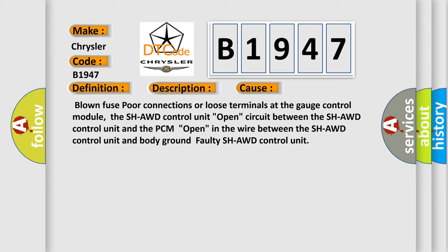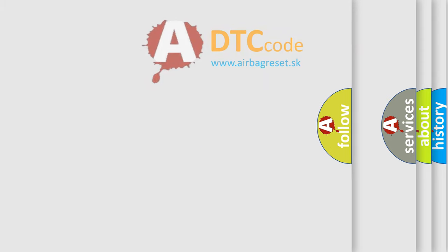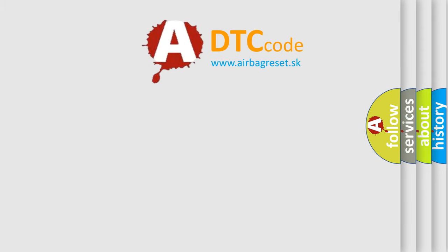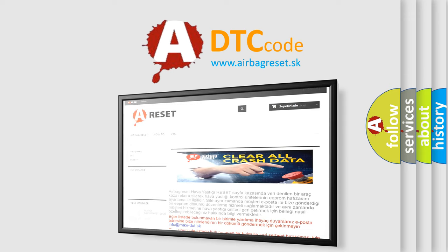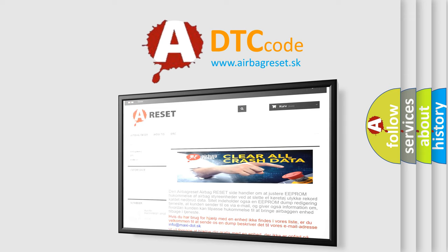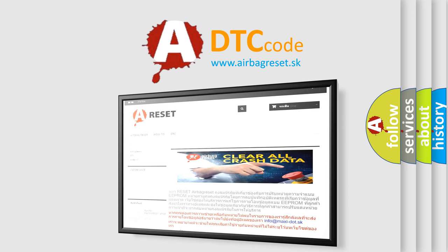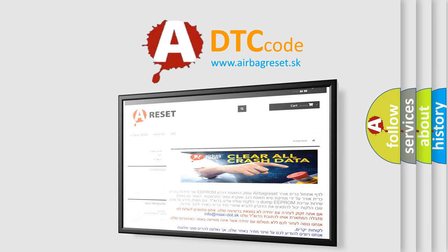The airbag reset website aims to provide information in 52 languages. Thank you for your attention and stay tuned for the next video. Bye.